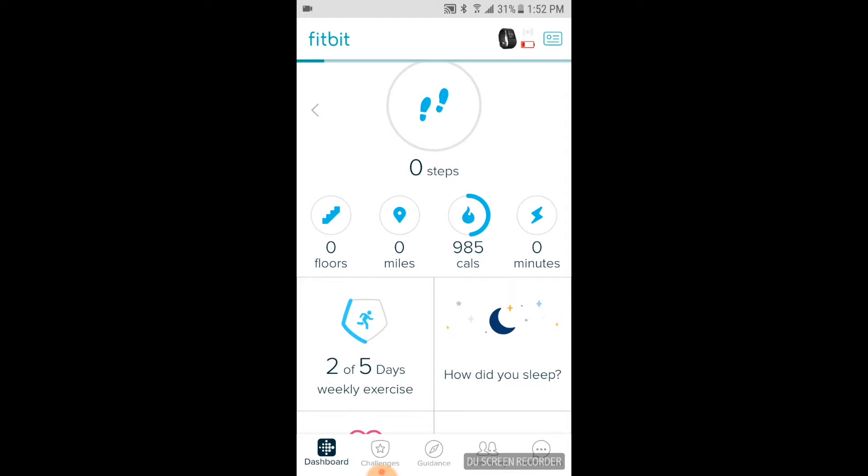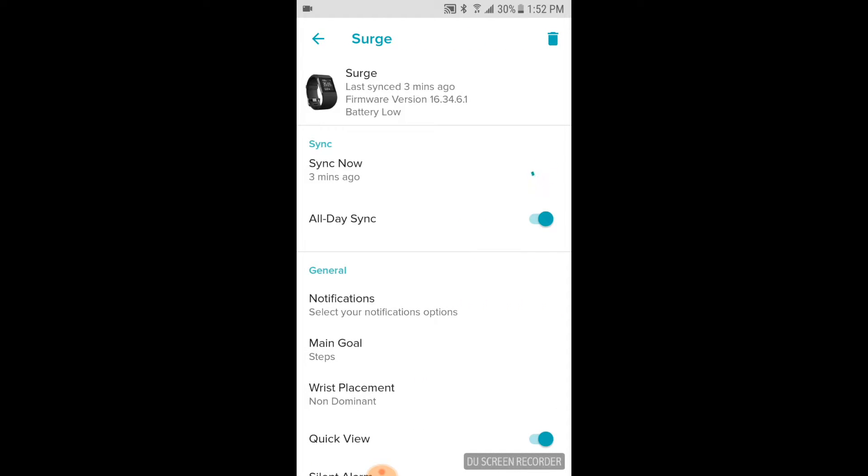Now as you can see, there's a little icon of the Surge up in the top right-hand corner of the app. I'm going to go ahead and click on that little guy, and this will give us some interesting settings and some information on that specific device.